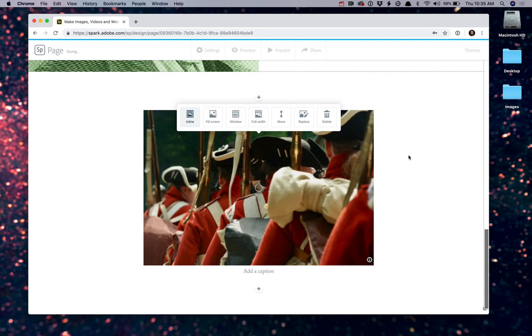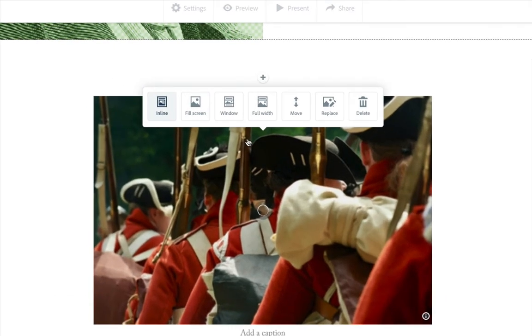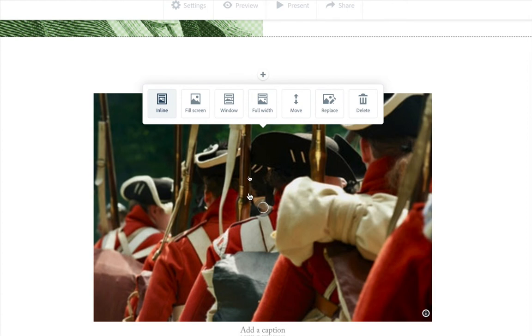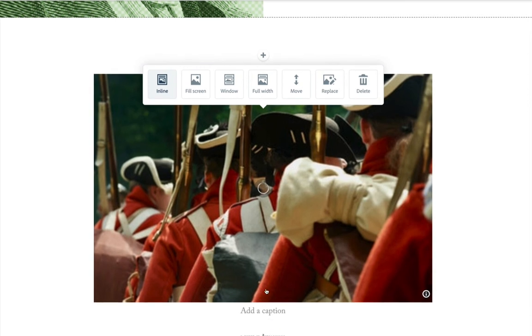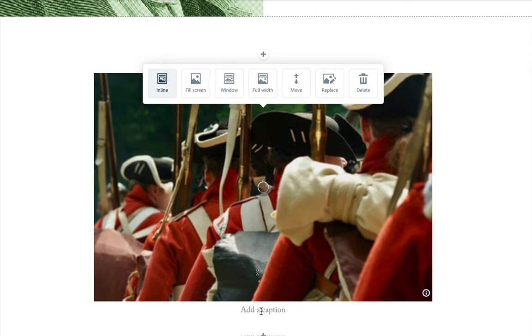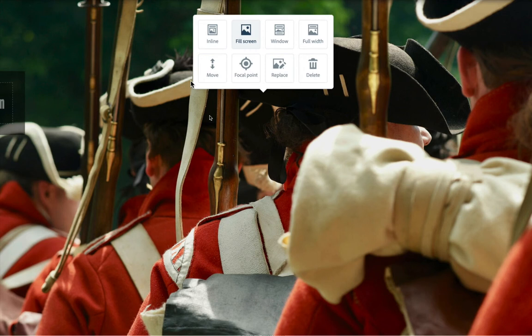And when you do this, now, when you add these photos, you have the ability to change exactly how you want this photo to be displayed. If you'll notice, down here at the bottom, you have the ability to add a caption. I can choose the fill screen.